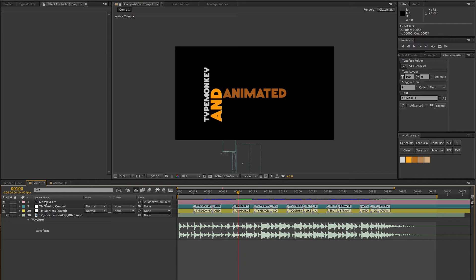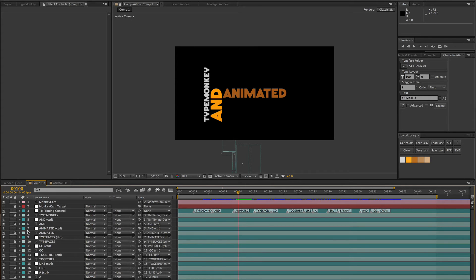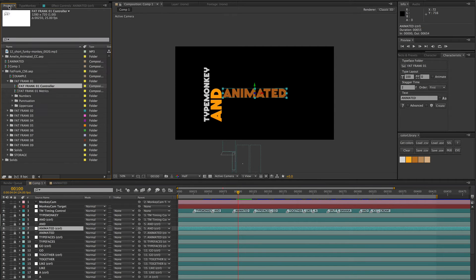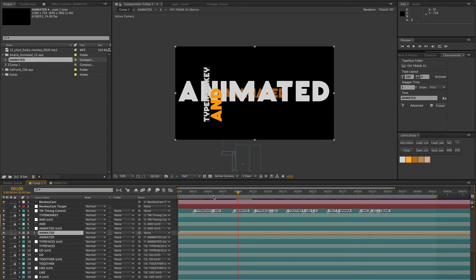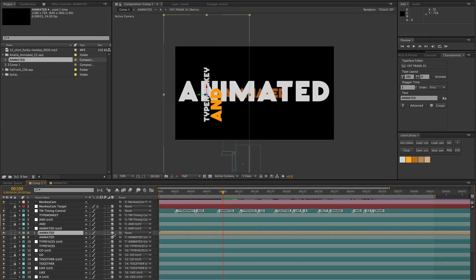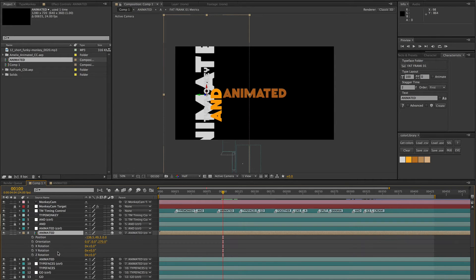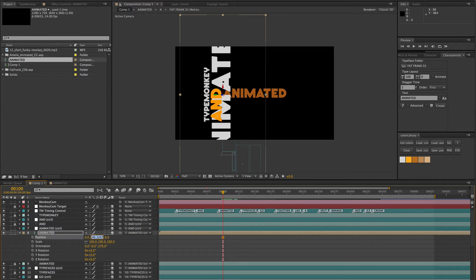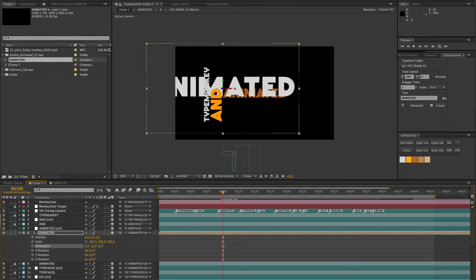Going back to the Type Monkey comp, you can see there are only four layers because by default it turns on the shy button, hiding all the text layers. Since we want to replace one, hit the shy button to show all layers. Look for the animated layer - it's currently locked, but you can select the control layer. Go back to your comp, bring in the animated comp just underneath the animated control layer. Toggle the switches to make it 3D - because in Type Monkey everything is 3D. Then parent it to the animated control layer. You'll notice it's been rotated, so hit P for position, R for rotation, and S for scale while holding Shift. Zero out the position so it's attached to the control layer. The orientation is set to 270, so zero that out as well to make it straight.